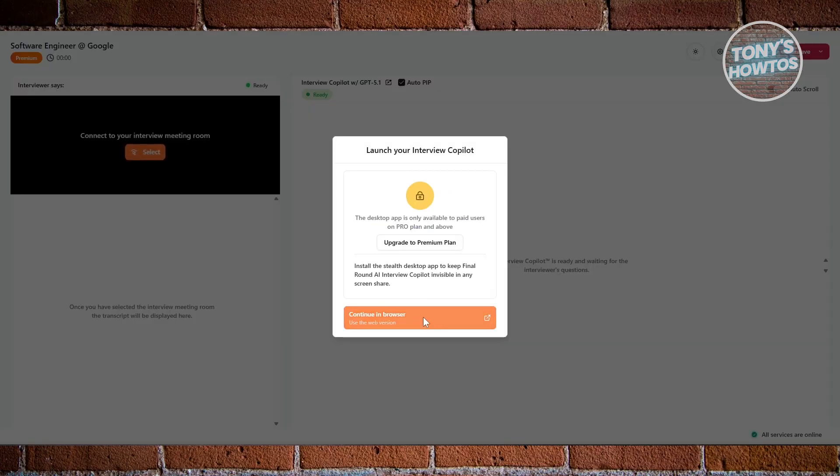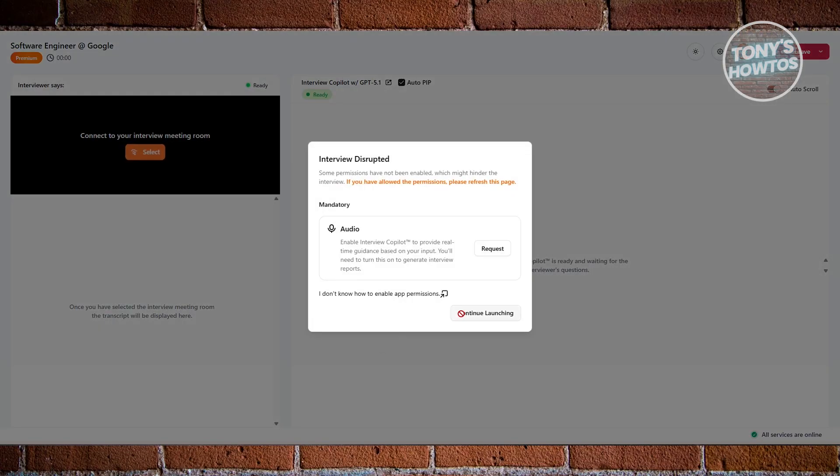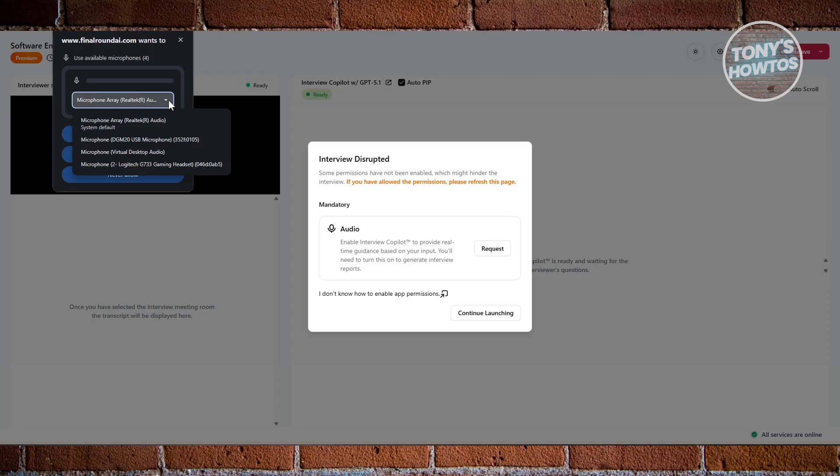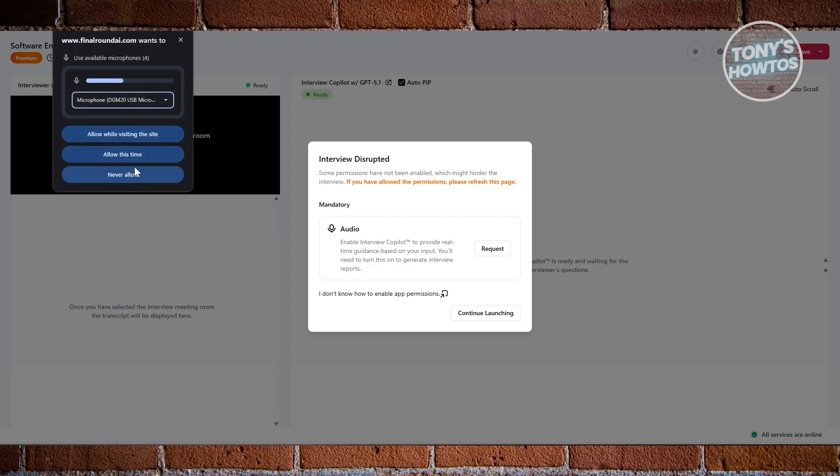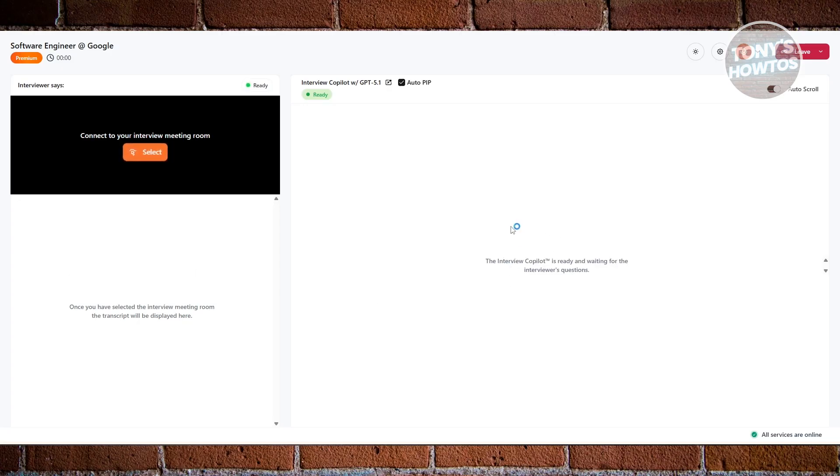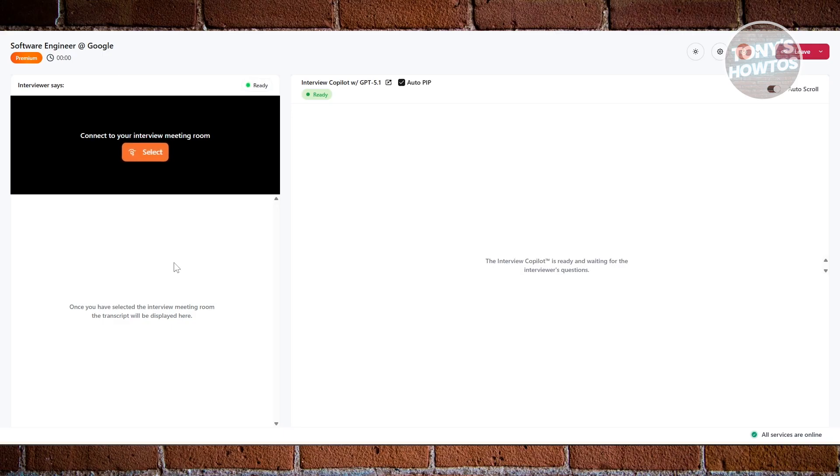Let's click on continue in browser. From here, click on the request option and it's going to ask you to choose your microphone. Click on allow while visiting the site. It's going to start the process. Final Round AI starts listening in, and when the interviewer asks a question, the tool shows you the question in text and gives you smart suggestions on how to answer in real time. If your mind goes blank during a tough question, you instantly get structured guidance right on your screen.